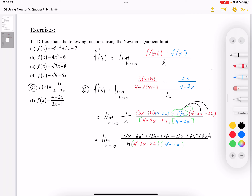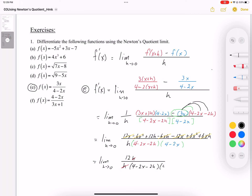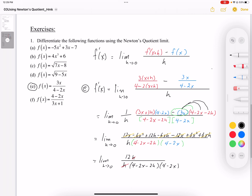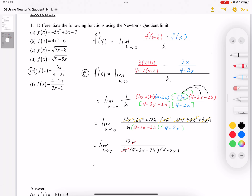Notice that the x terms all cancel out: plus 12x minus 12x cancel, minus 6x squared plus 6x squared cancel, and 6xh plus 6xh... wait, those actually cancel too, leaving just 12h in the numerator. So writing the limit as h approaches 0, I have 12h in the numerator divided by h in the denominator — those cancel — leaving 12 over (4 minus 2x minus 2h) times (4 minus 2x). Since the h's cancel, I can now substitute h equals 0.